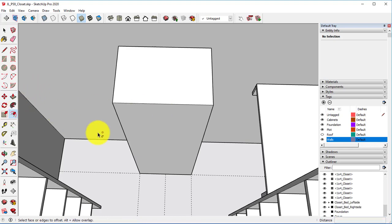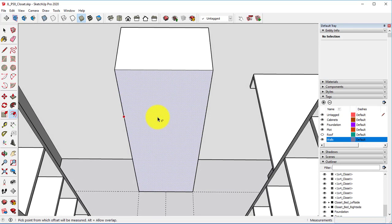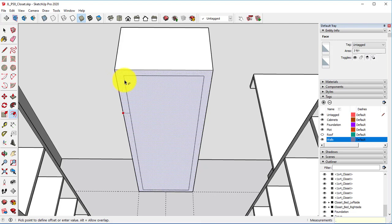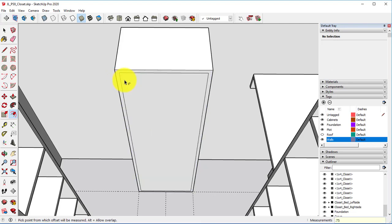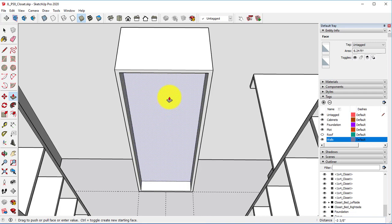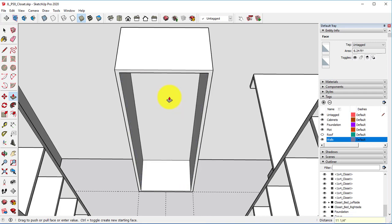Select the offset tool, and we're going to create a three-fourths of an inch offset, and we're going to push this back 11.25 inches. That way it keeps a three-fourths of an inch on the very back.